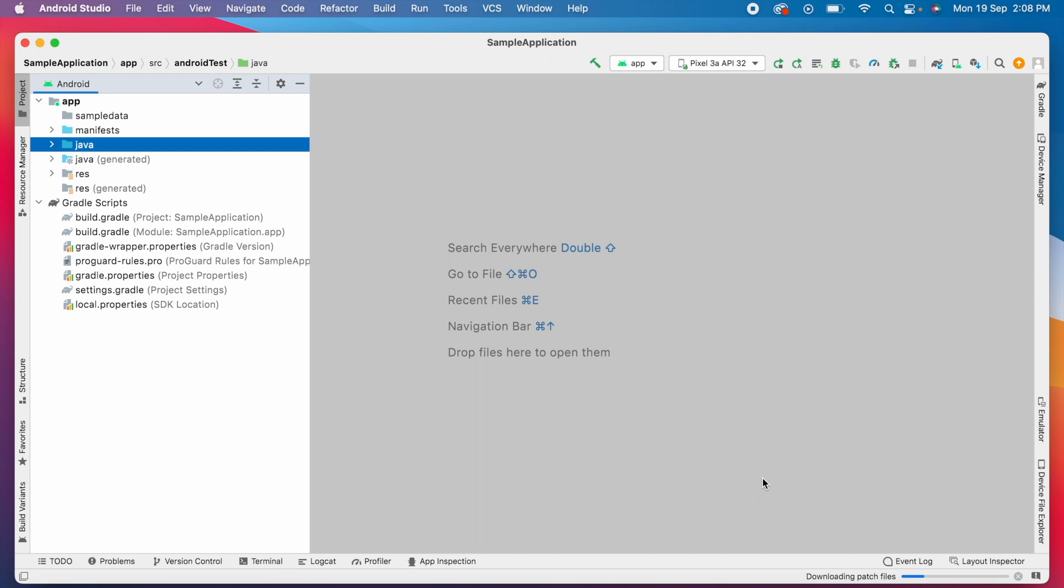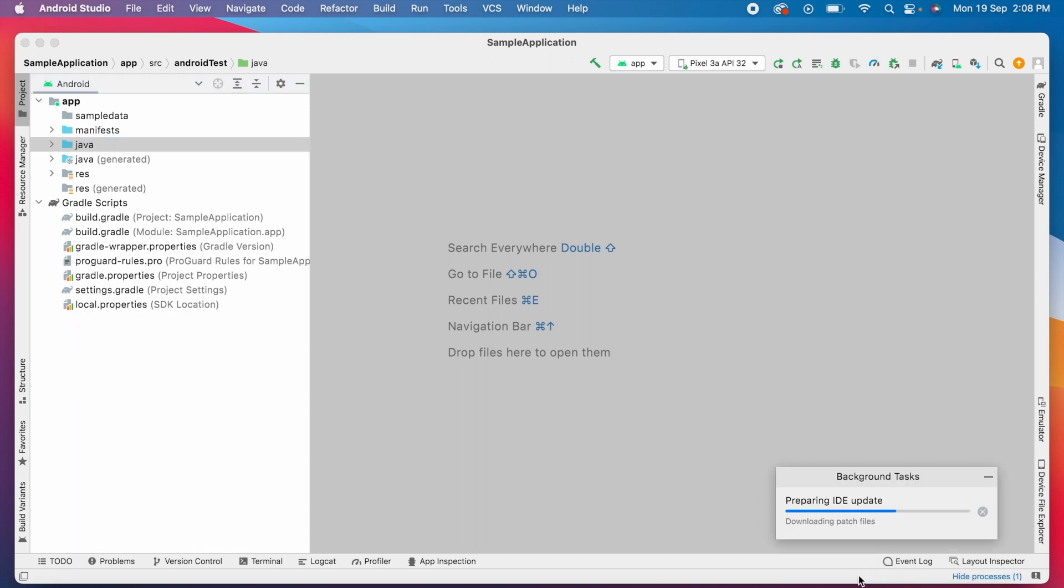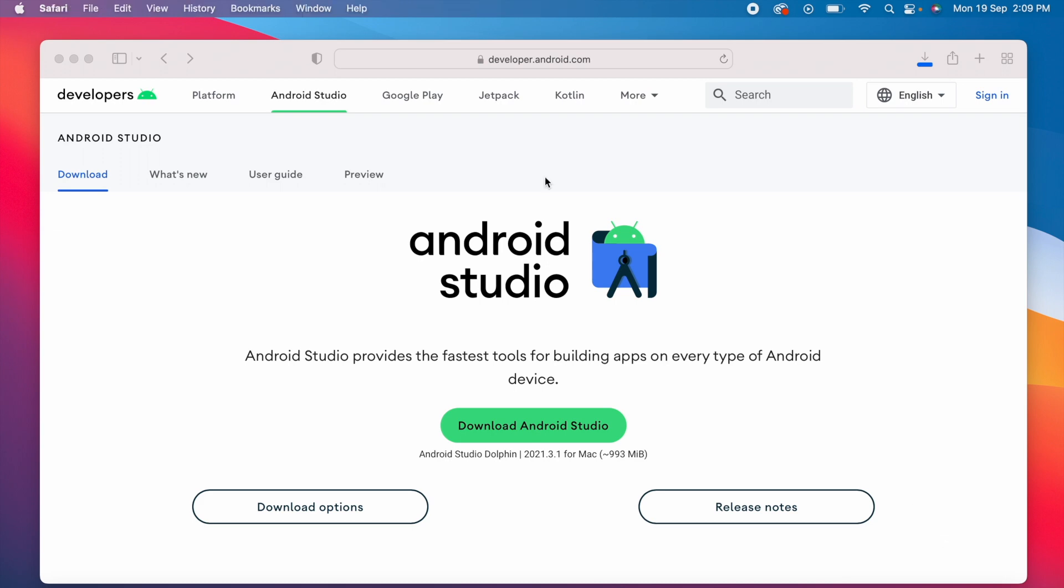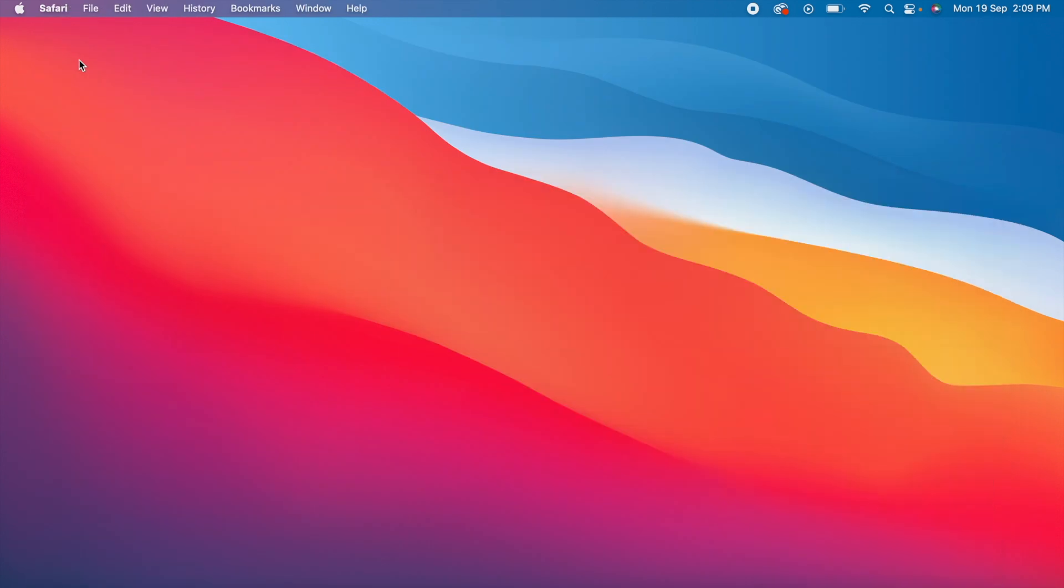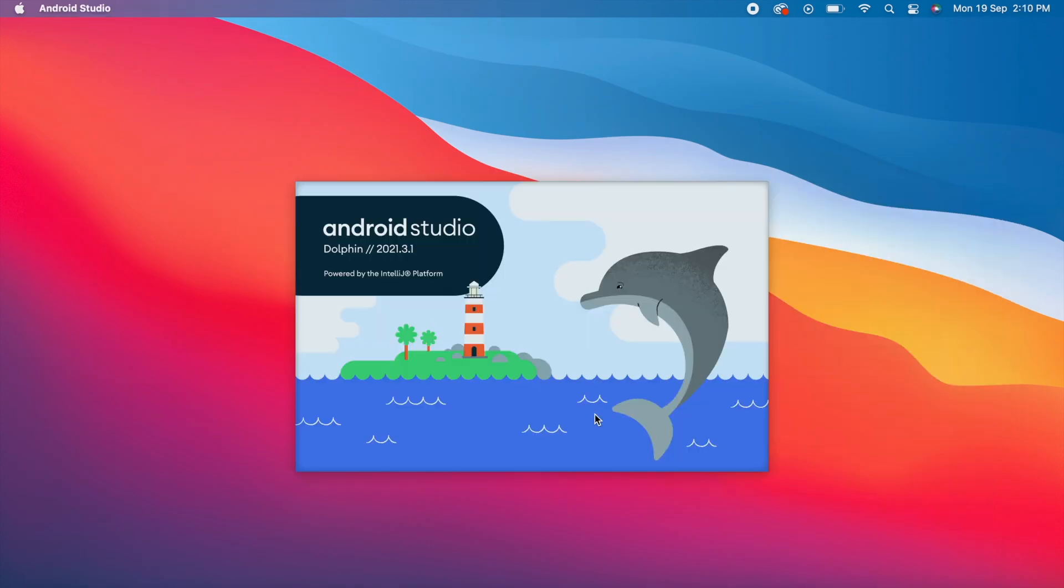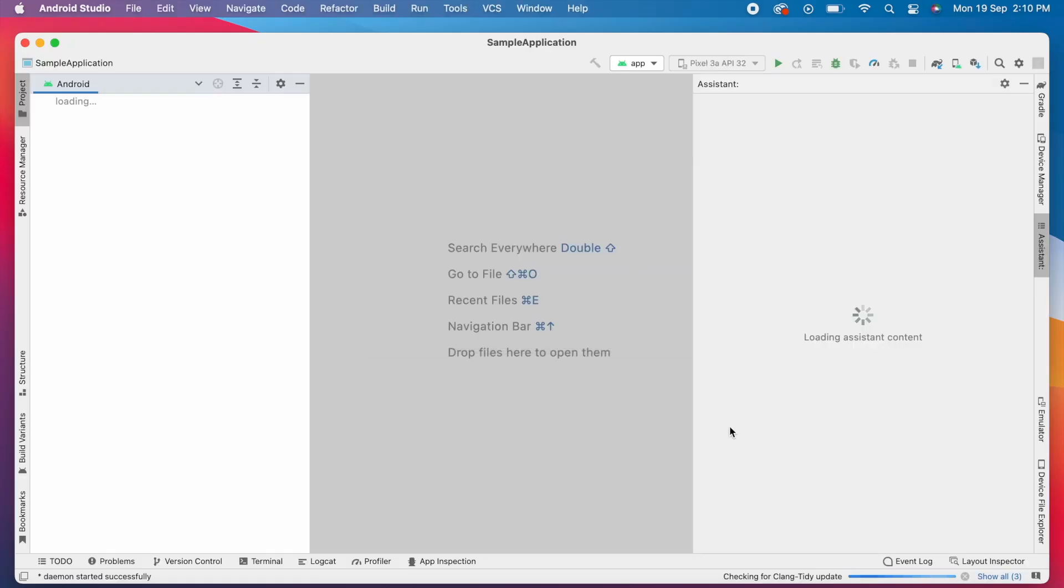It started downloading the patch files to update the IDE. Once the download is done, click on restart here to install the updates. Updates are installed and you can see the new loading screen with the Dolphin logo.